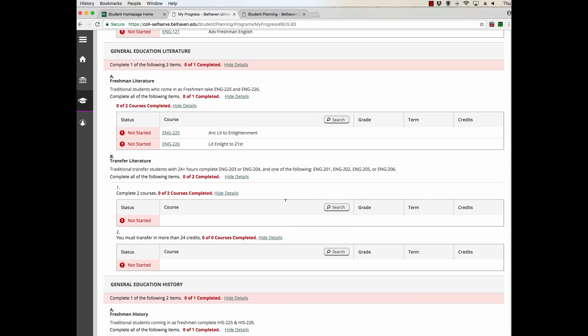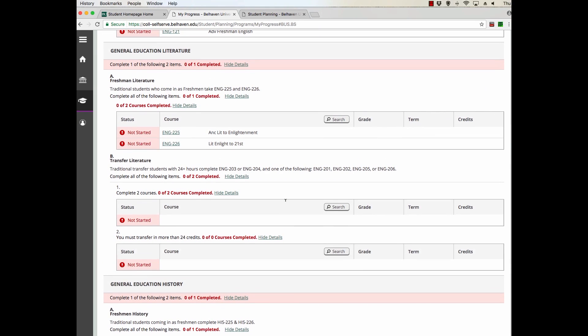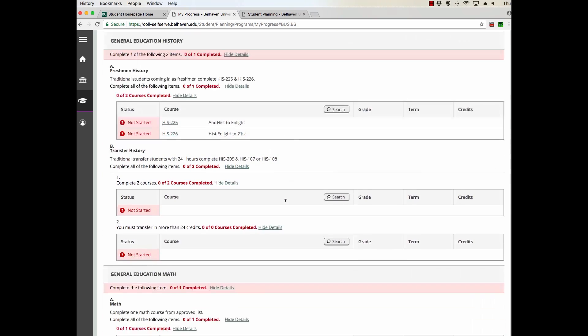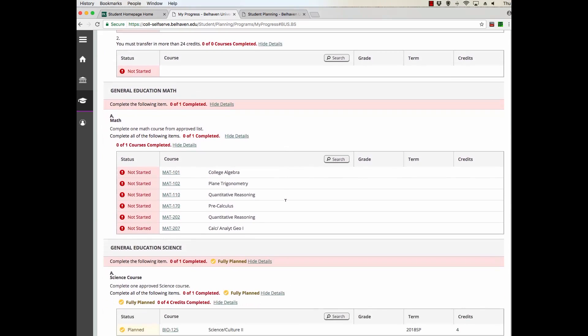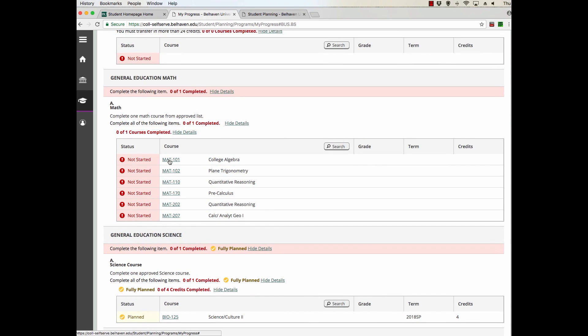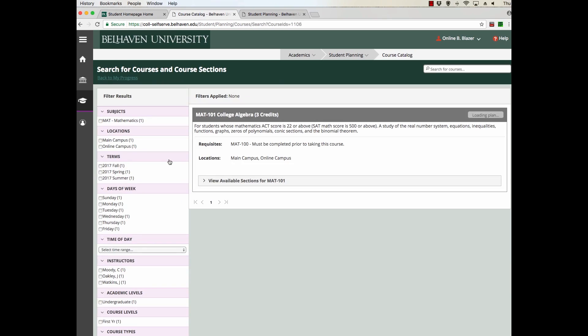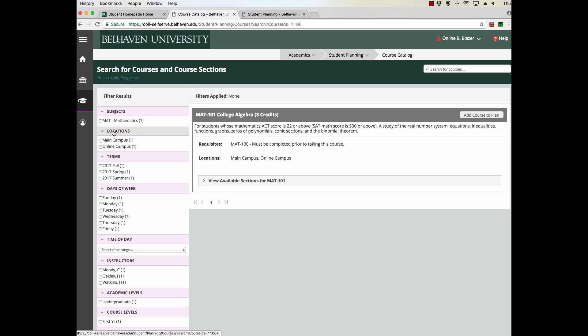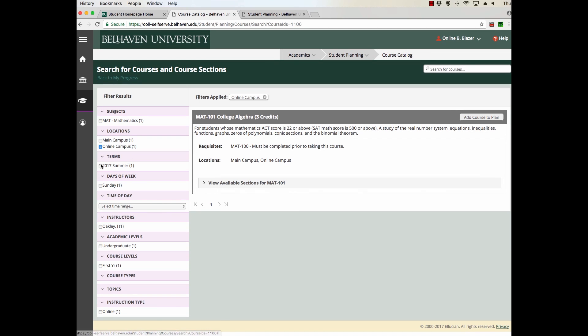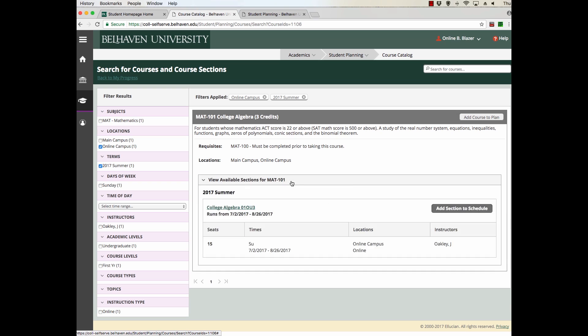Courses in red have not yet been planned, so let's plan our first course. Simply click on the course name. It will take you to a new page where you can see a description of that course and the locations where it's offered. The first thing you need to do in order to plan this course is filter by location and by term. Let's filter for online and let's filter for summer.